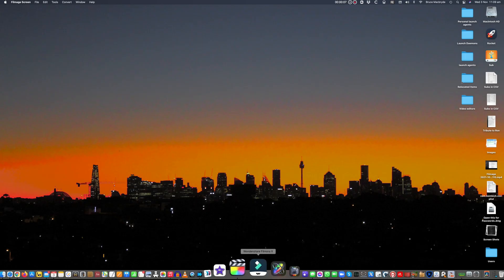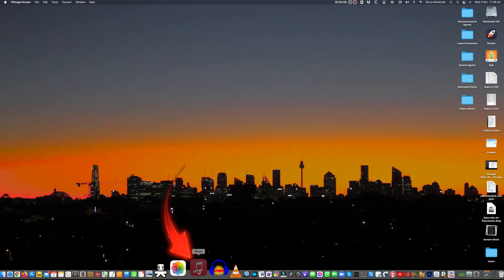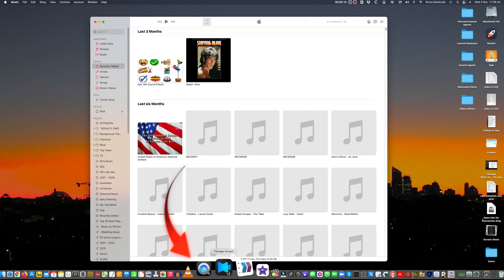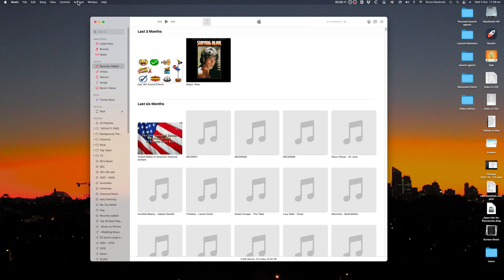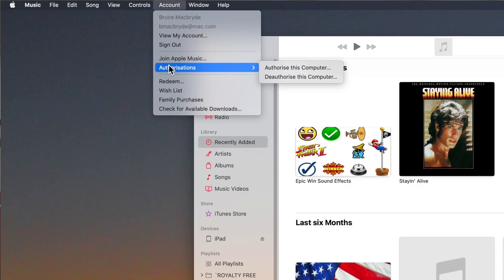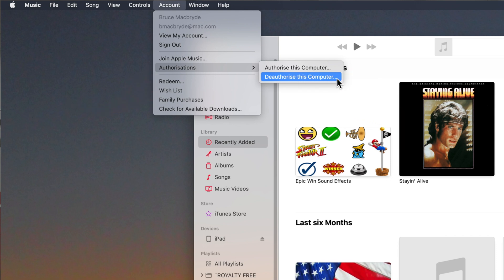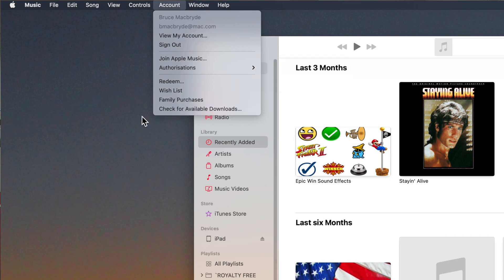To remove the Apple ID, go to the Music app — or iTunes if on an earlier OS. Go to Account in the top menu bar, select Authorizations and then Deauthorize. Enter your ID and password.